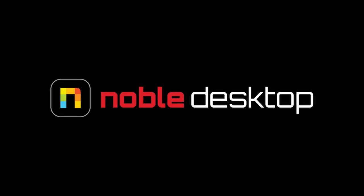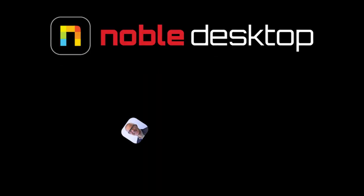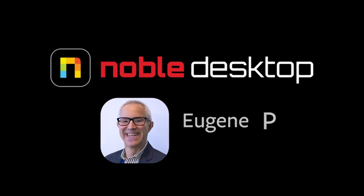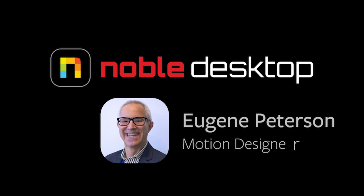Hello, this is Eugene Peterson from Noble Desktop. In this, the third of three tutorials, I'm going to show you how to use the Adobe Illustrator Graph Tool, focusing on export to Adobe After Effects, Maxon Cinema 4D, and Maxon Cinema 4D Lite.